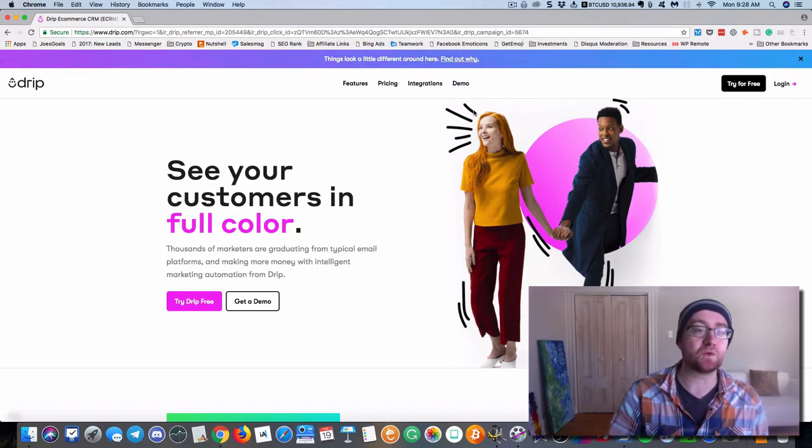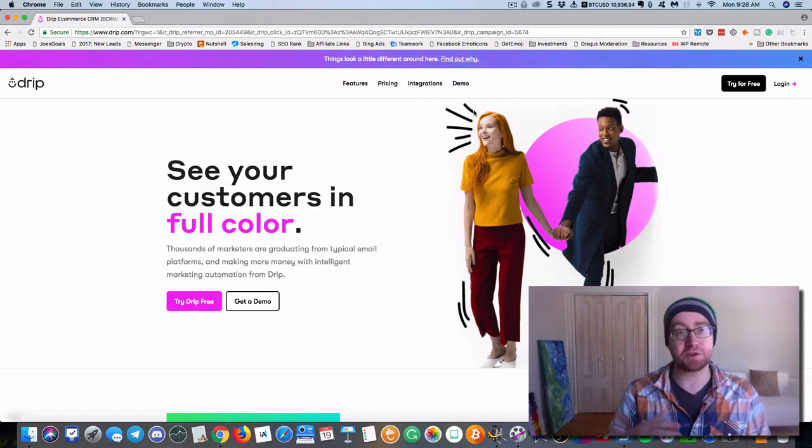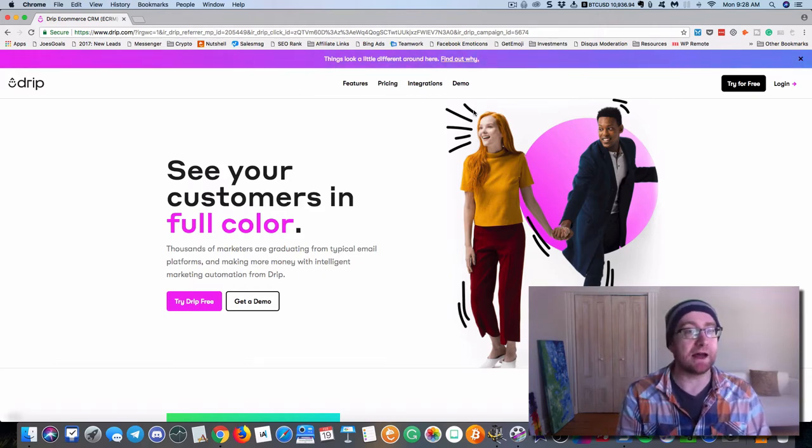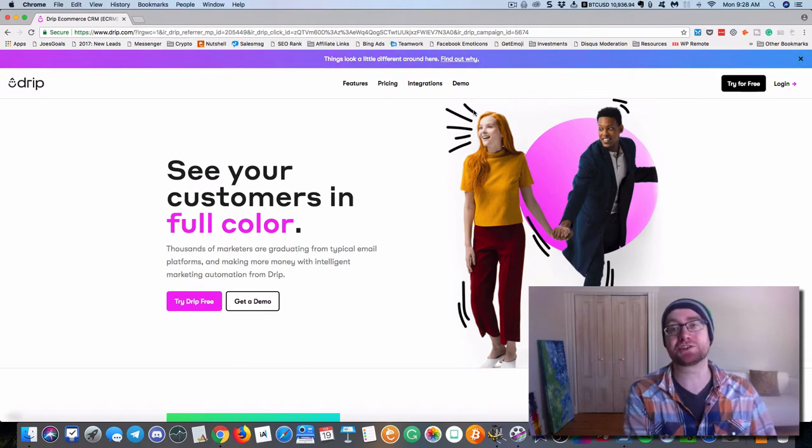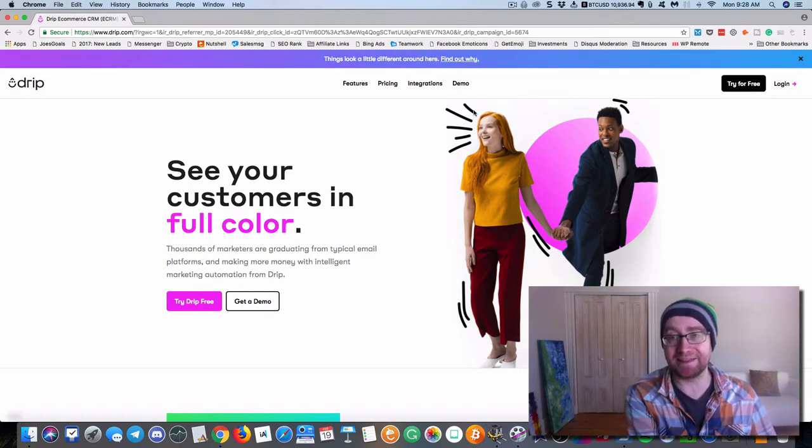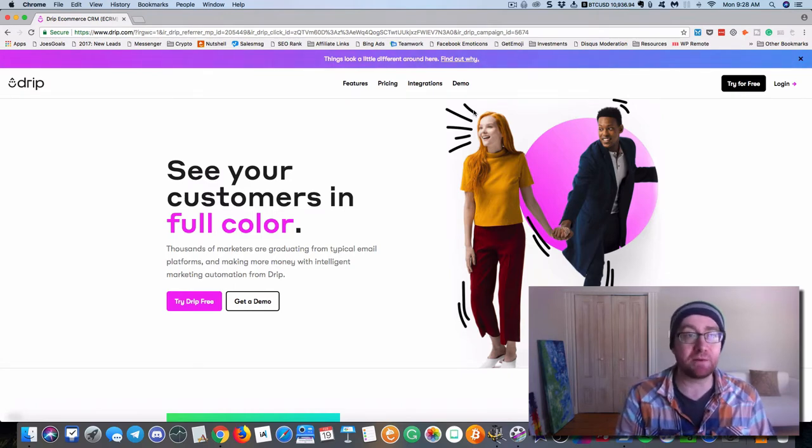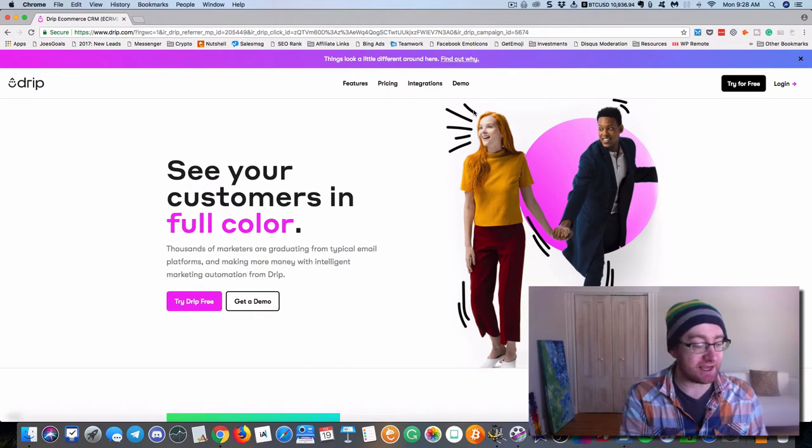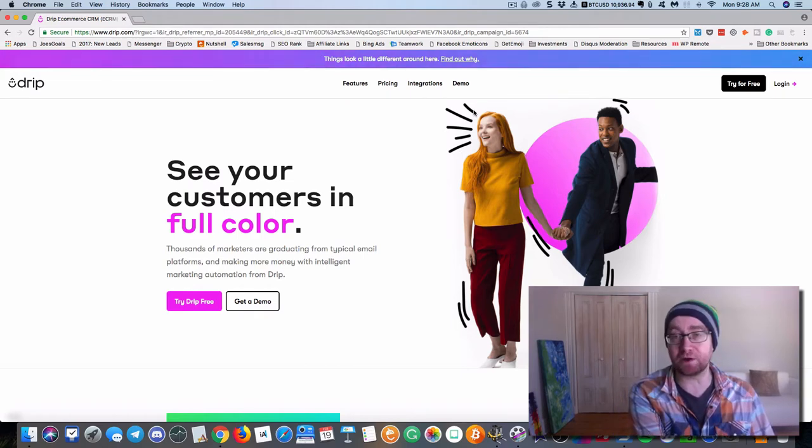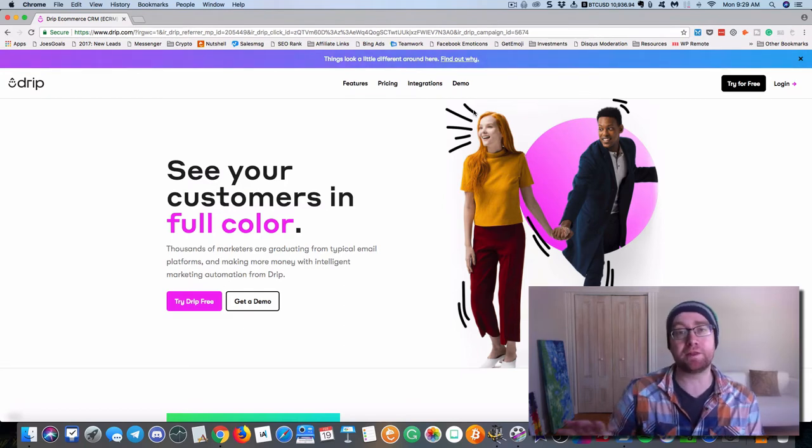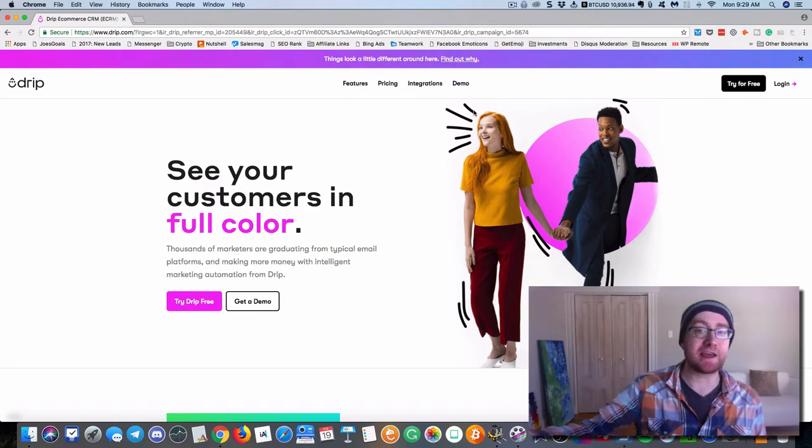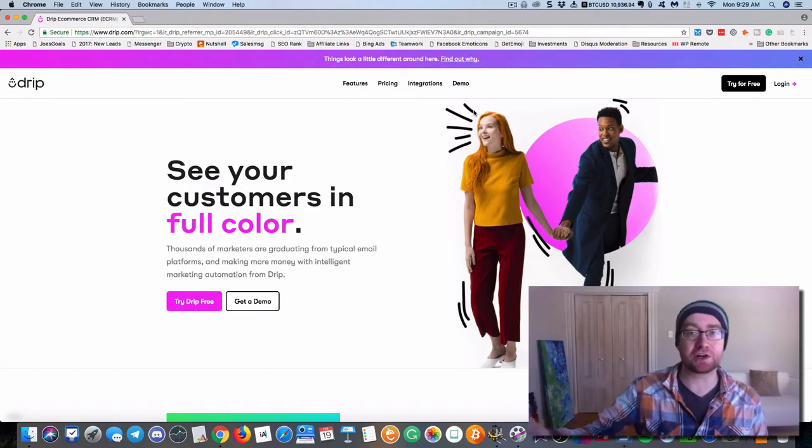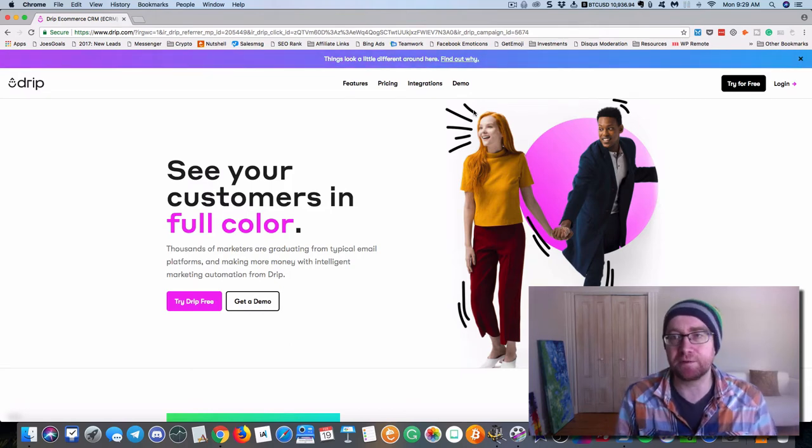With Drip, what you can do is once someone takes an action, and that could be click a link on an email, visit a certain page, whatever it may be, then you can start a sequence. You don't need to add them to a list. So, for example, if someone clicks on a link and says, yes, I'm interested in XYZ, let's say Bitcoin, for example, then no matter what other sequences that person is in, I don't need to add them to a different list. I can just get them into that workflow so they start going through the sequence, and it's a lot more flexible.